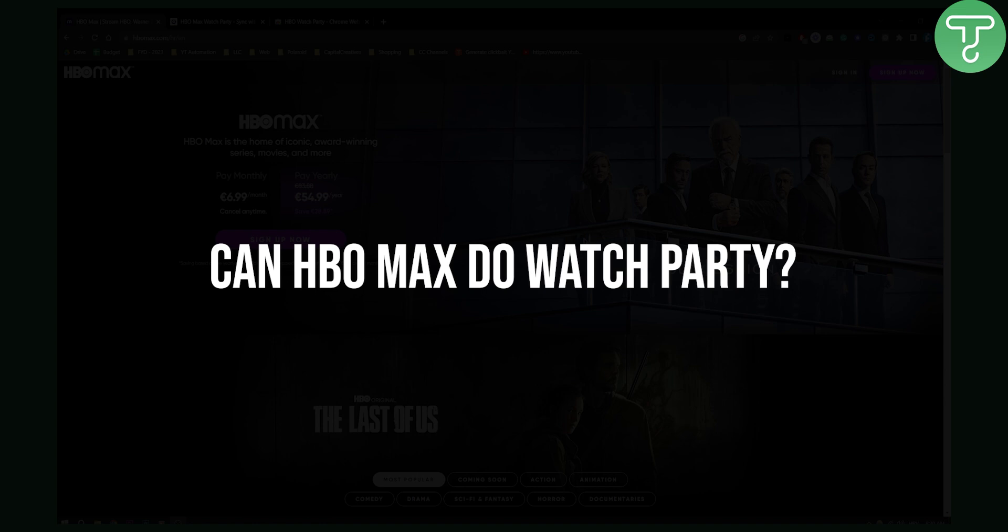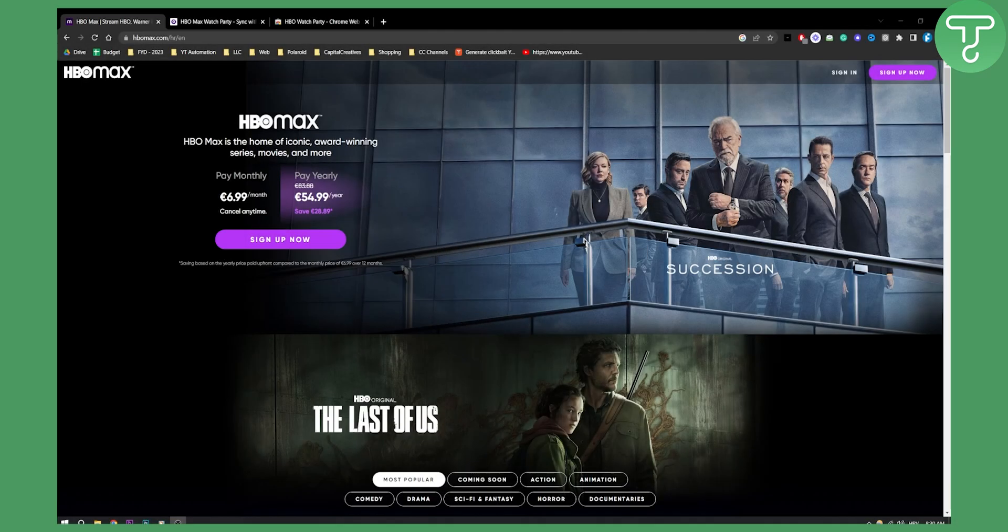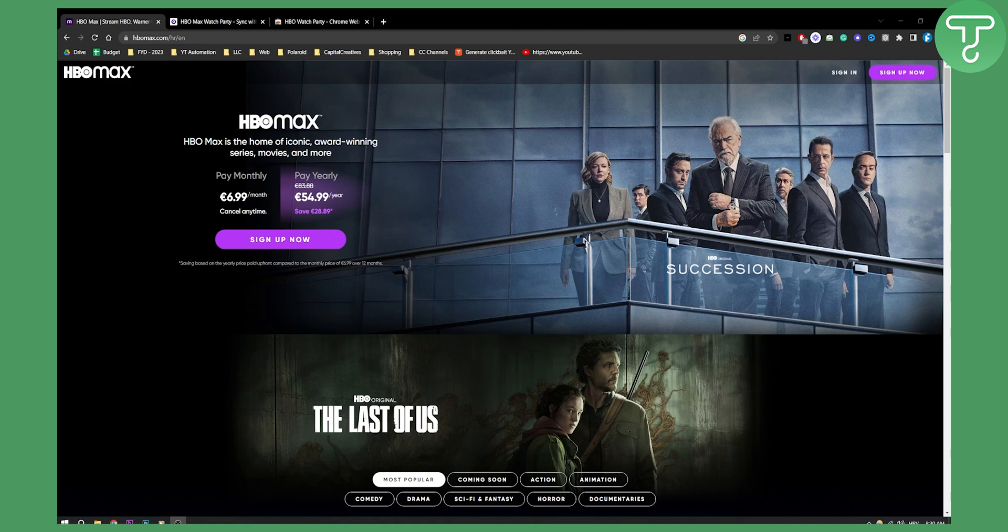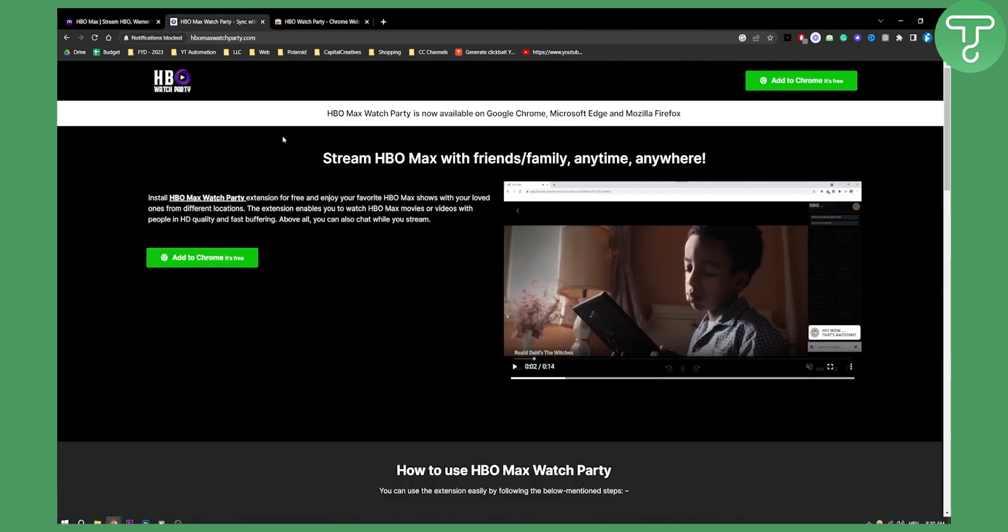So can you actually go and invite friends to watch HBO Max episodes, movies, or series all together? Well, yes you can, and there is a plugin called HBO Max Watch Party.